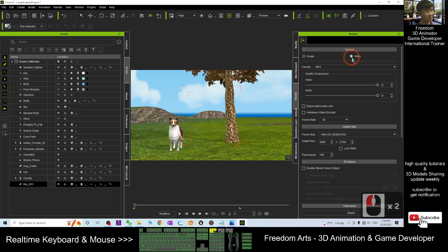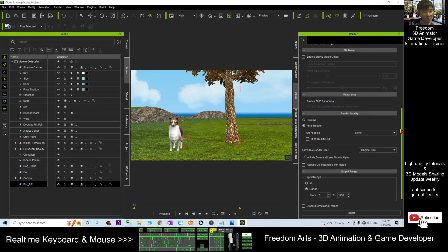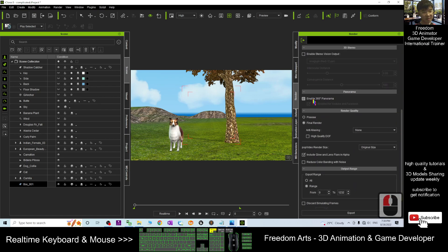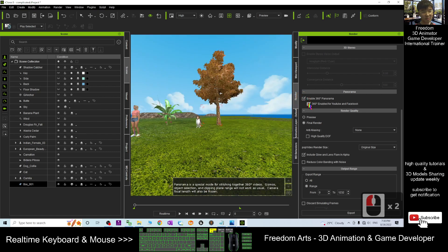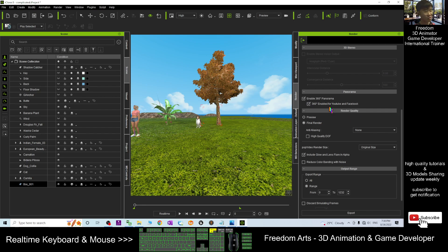Back to the scene, click the box and press F. Under your render settings, choose Video, and you'll already have the video range you want to render. Scroll down, click 'Enable 360 Degree Panorama,' then also tick 'Enable for YouTube and Facebook.' You need to tick this so that after you finish rendering and upload to YouTube or Facebook, it will automatically turn your video into 360 degree format.